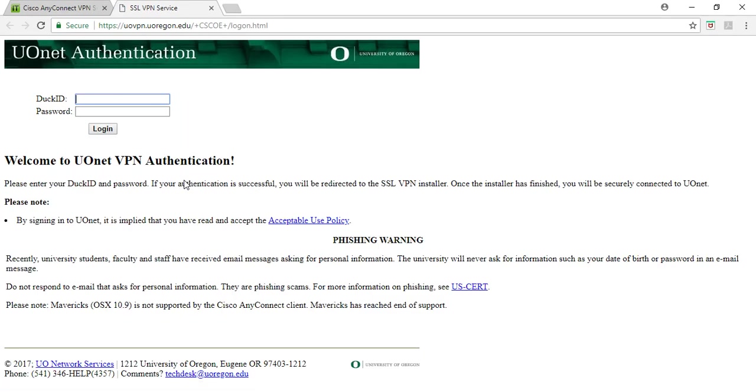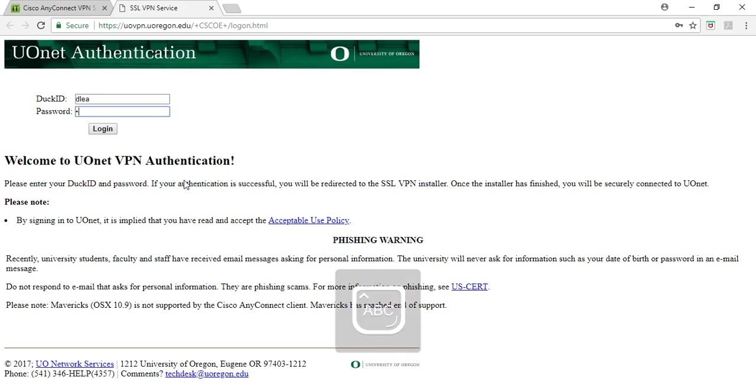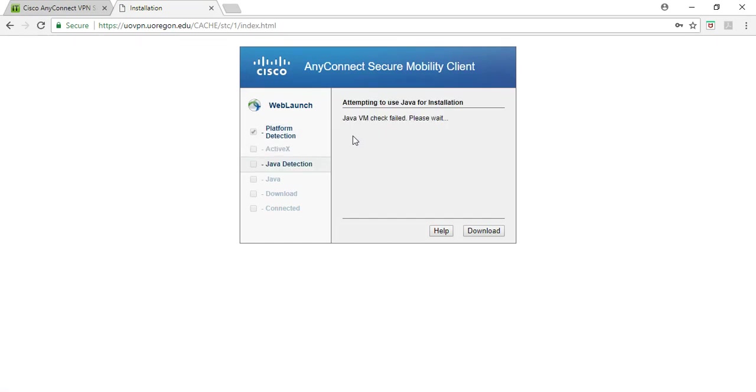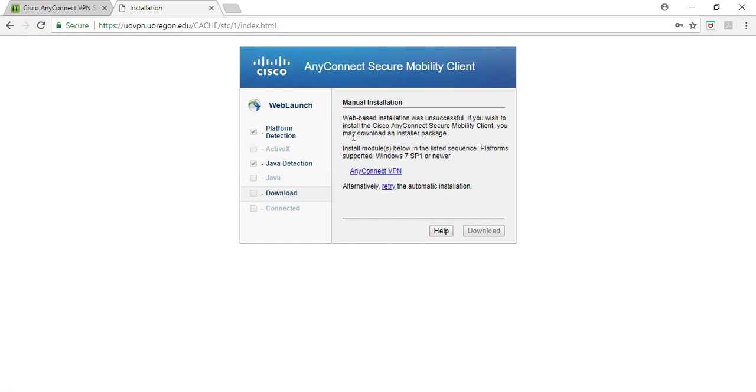This AnyConnect software, when you click on this link here, will be directed to this page, and you will have to log in to download through the UOnet, this VPN authentication. I can enter my information here to show what would happen. It is going to redirect you to this platform here. For me, it does not do an automatic installation. You actually have to do a manual installation.